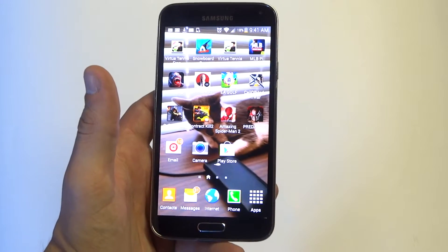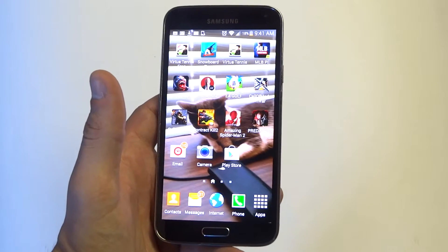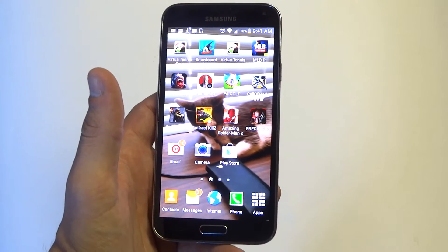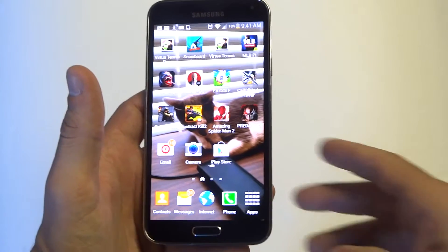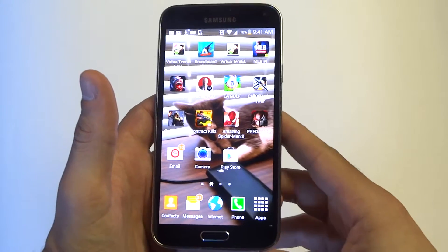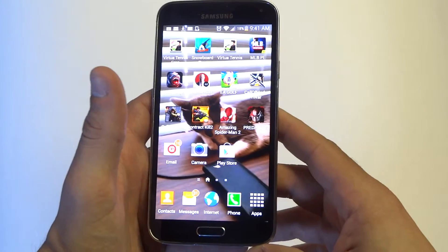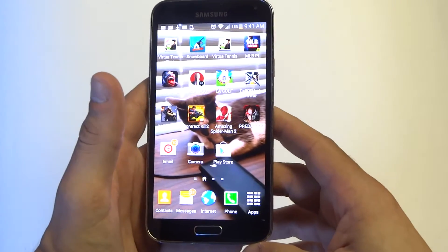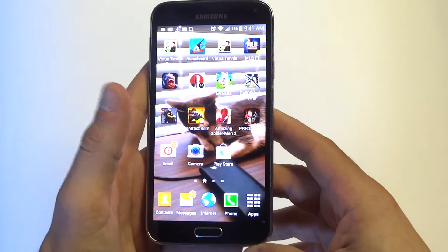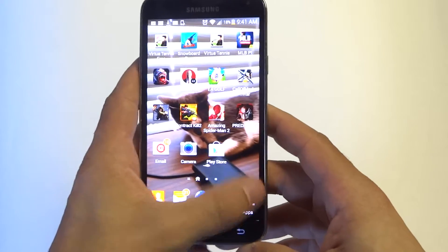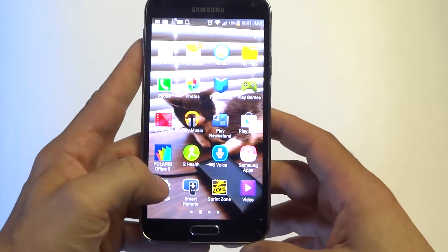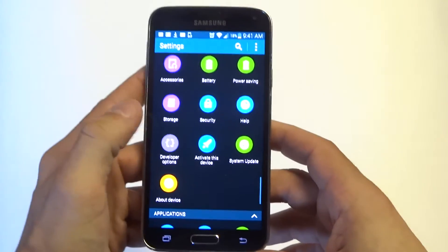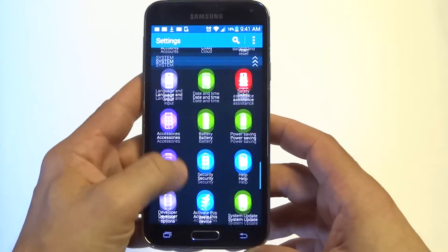Hey guys, at AFliptronics I'm going to be showing how to check for system updates on your Samsung Galaxy S5. Typically your device is going to automatically be looking for updates, but you can always go into the settings to check your options and see what's going on.